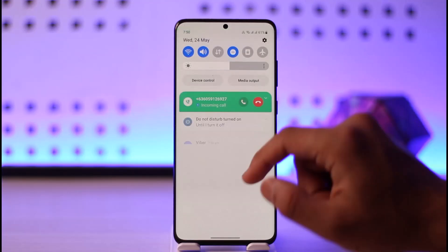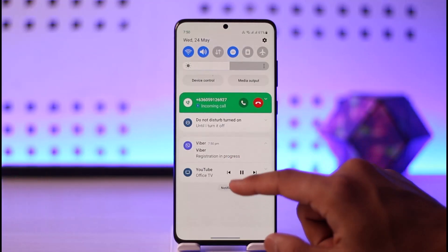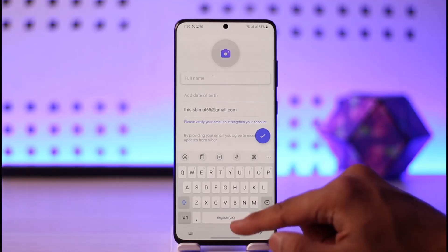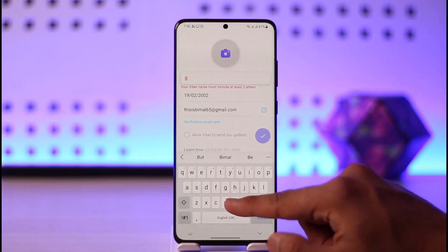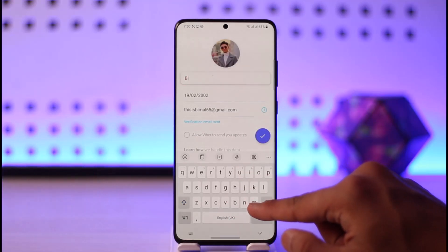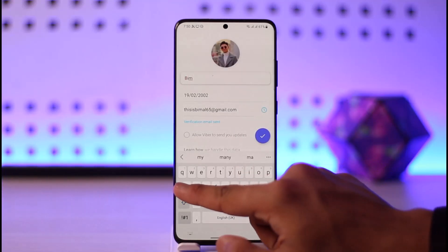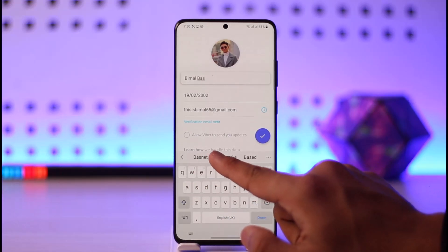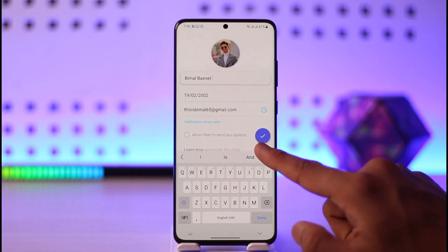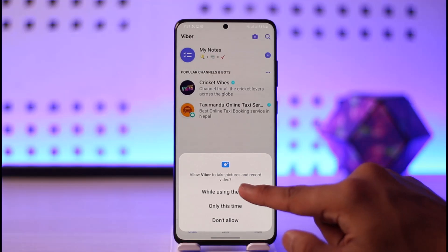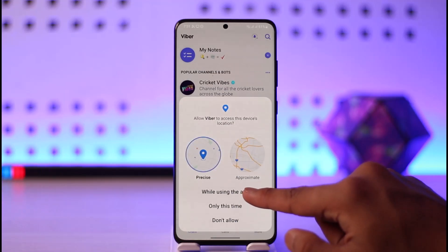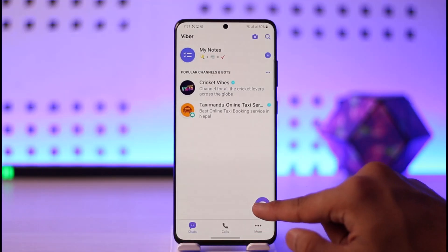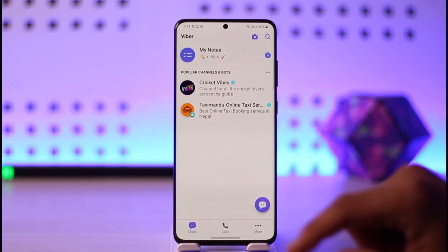Once you receive the code, enter it. Then make sure to enter your full name — first name and last name — and hit the check option. Once you've done that, you'll be successfully logged in to your Viber app.